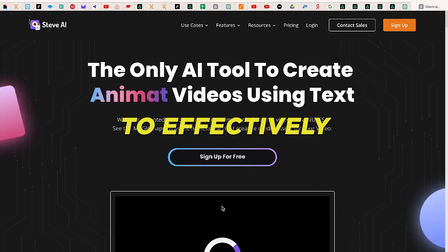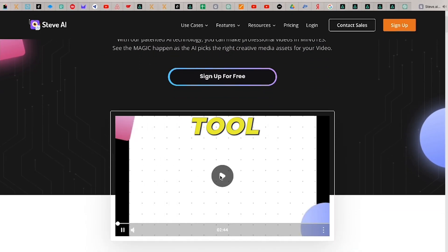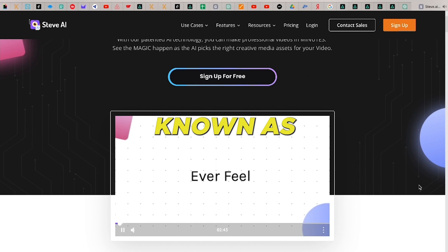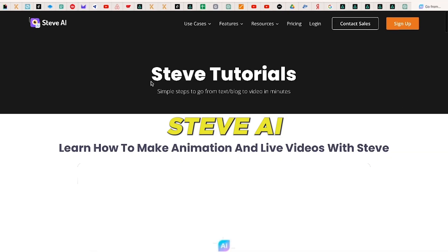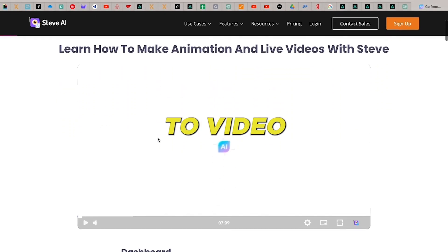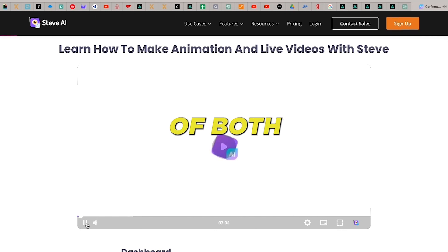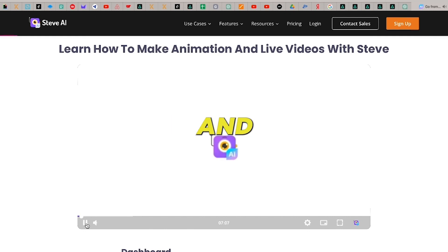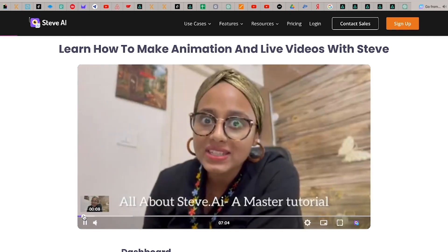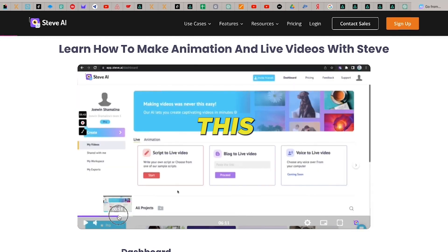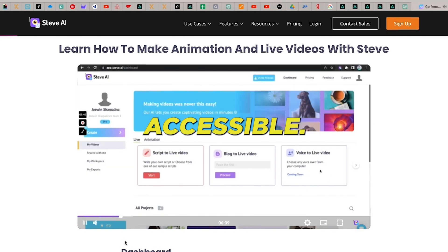To effectively animate our story, we will utilize a remarkable tool known as Steve AI. Steve AI is a text-to-video converter that enables the creation of both live action and animated videos based on written content. This tool is exceptionally user-friendly and accessible.